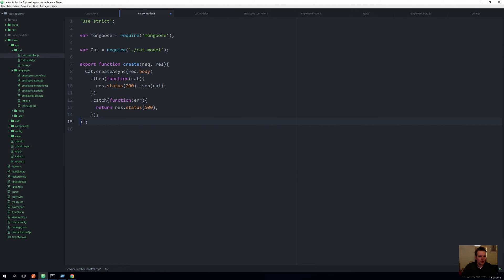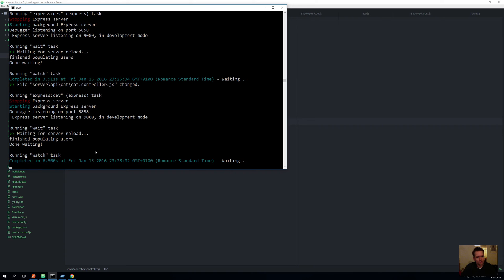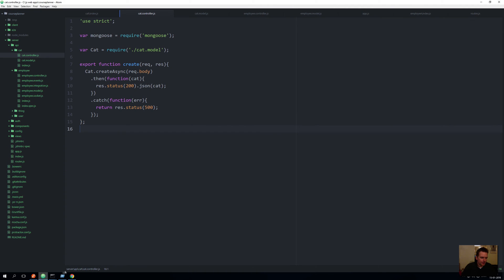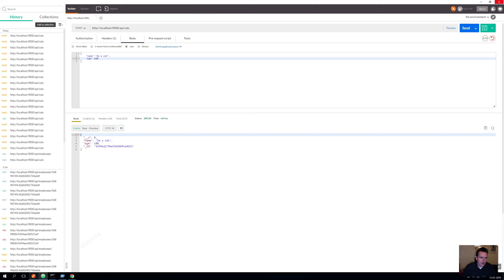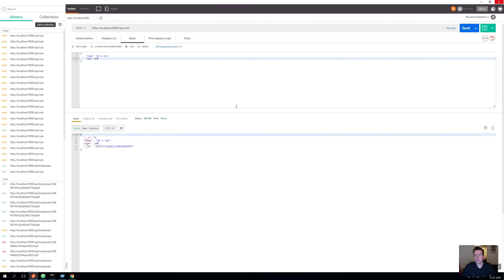Let me just clean this up. Going down here, I can see it's trying to populate users and everything seems fine. Let's try our cat again just to see if our promisified Mongoose works — and it does. Now I can also use the promisified setup.